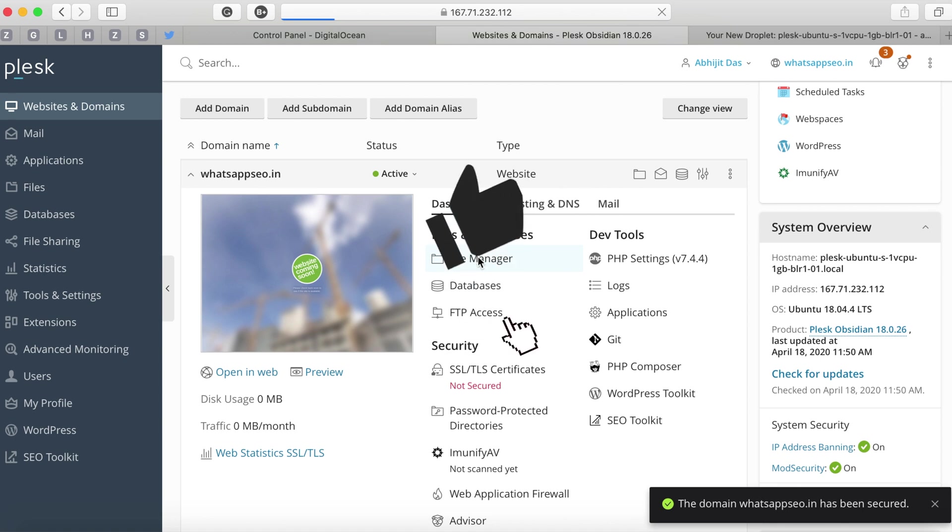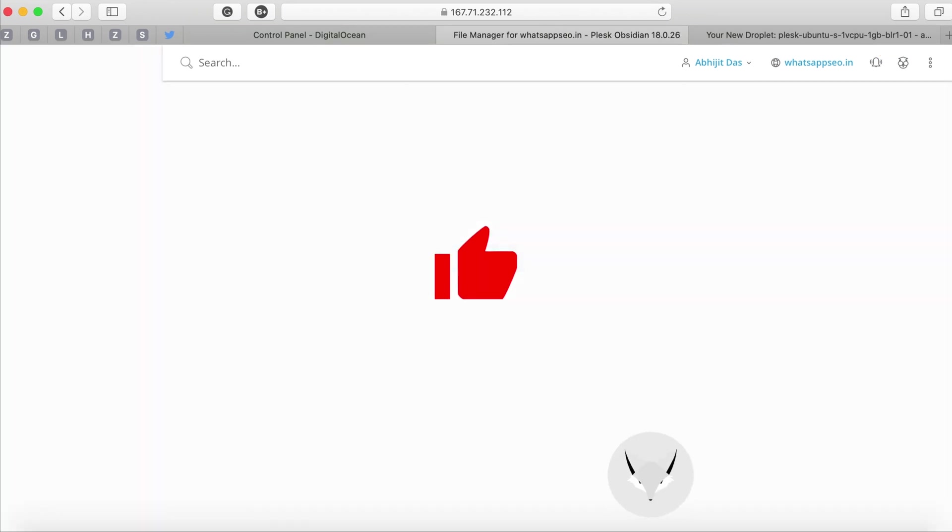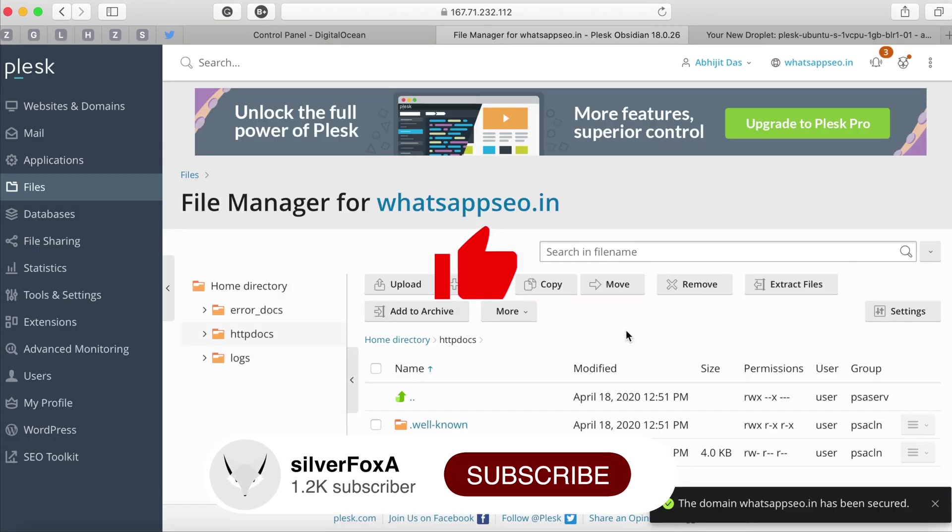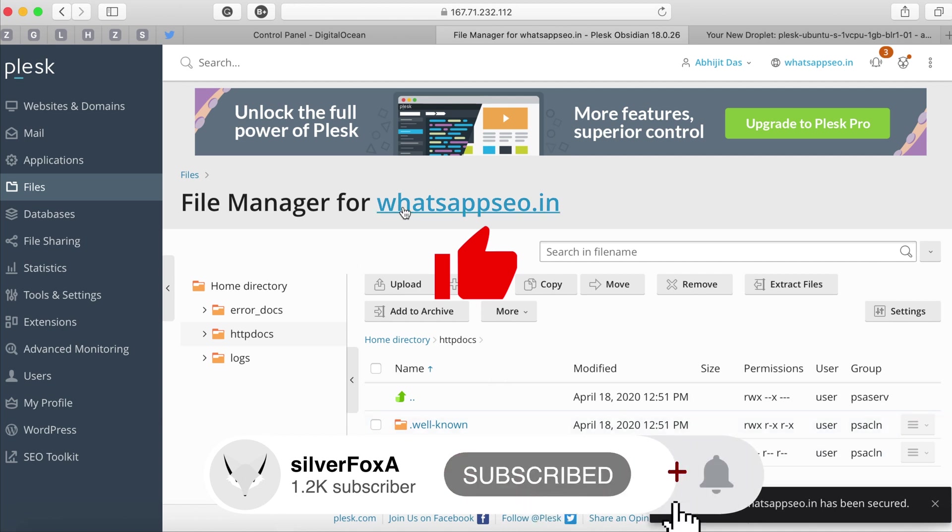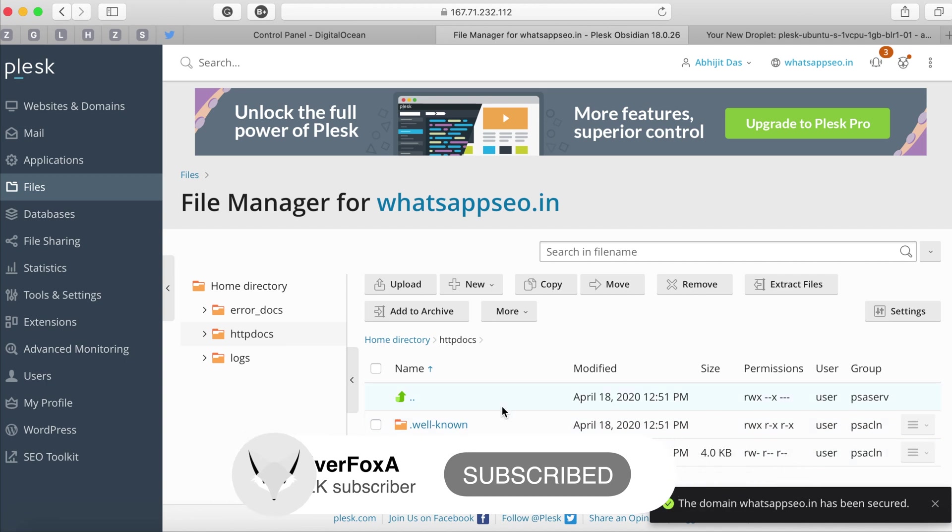If you are with me so far please like the video and please subscribe my channel. I am working on more server management videos using Plesk. With that you now know how to add a domain on Plesk.